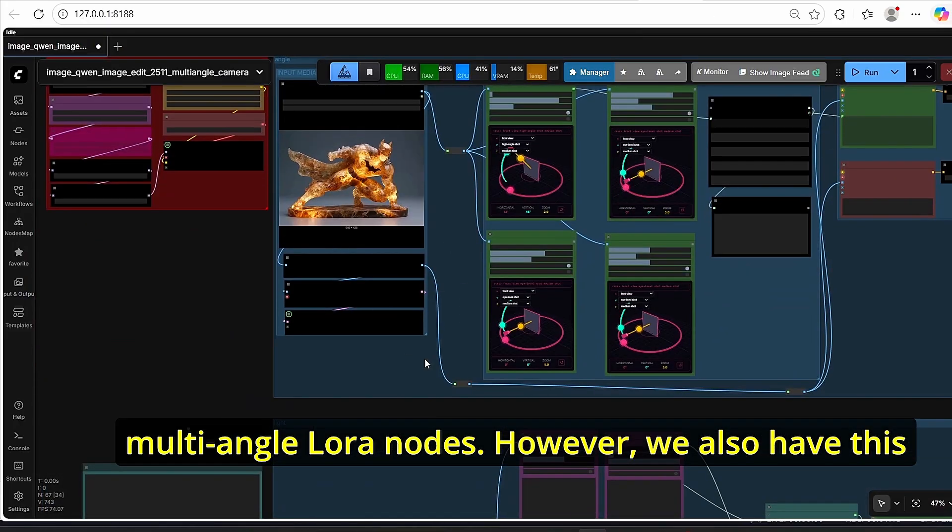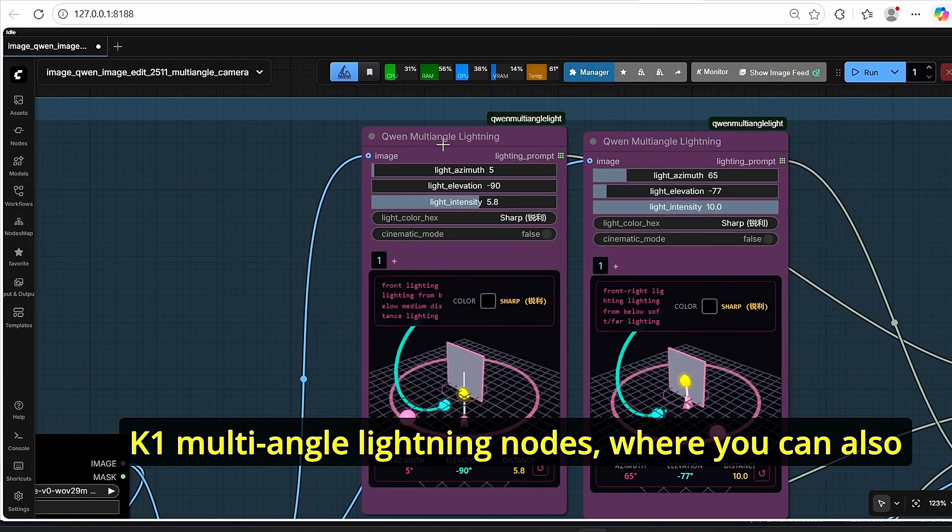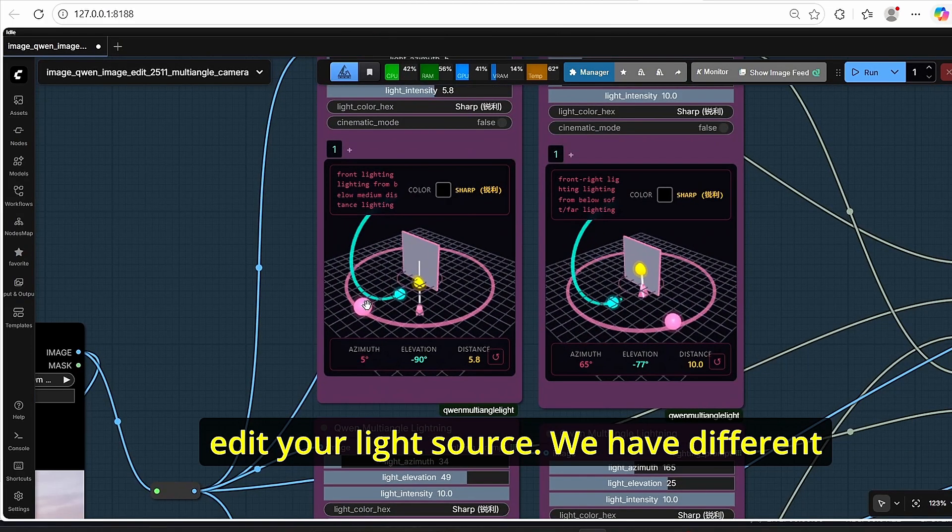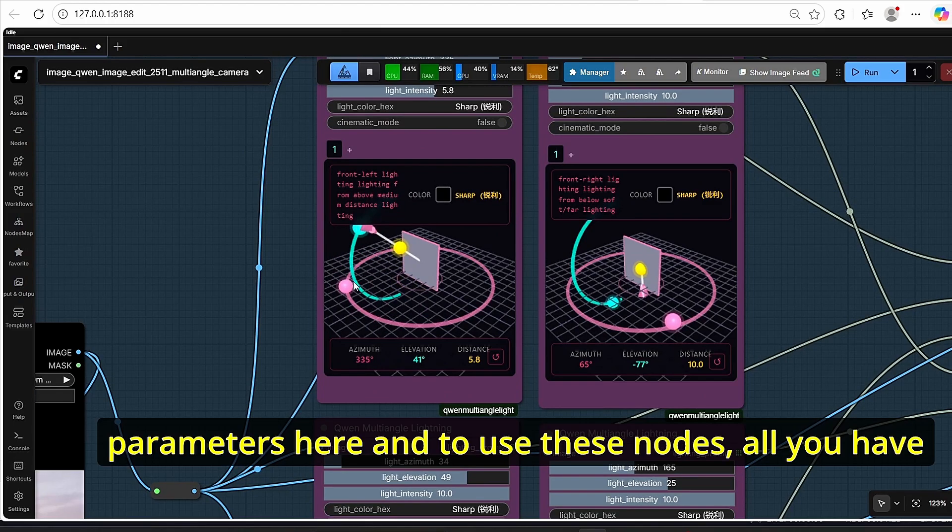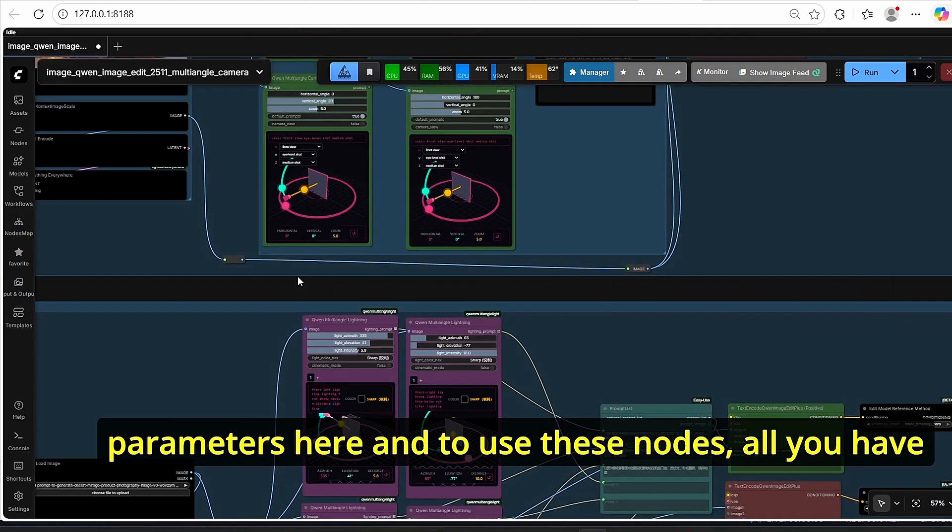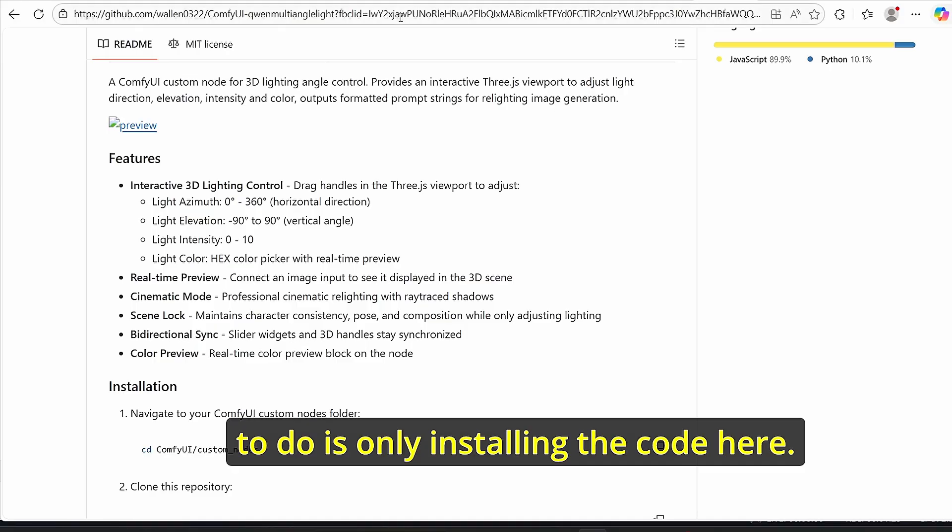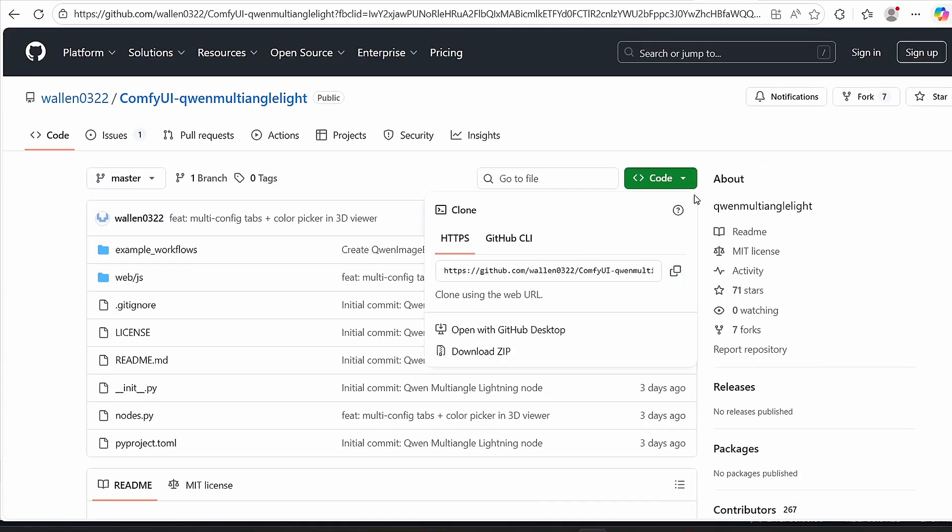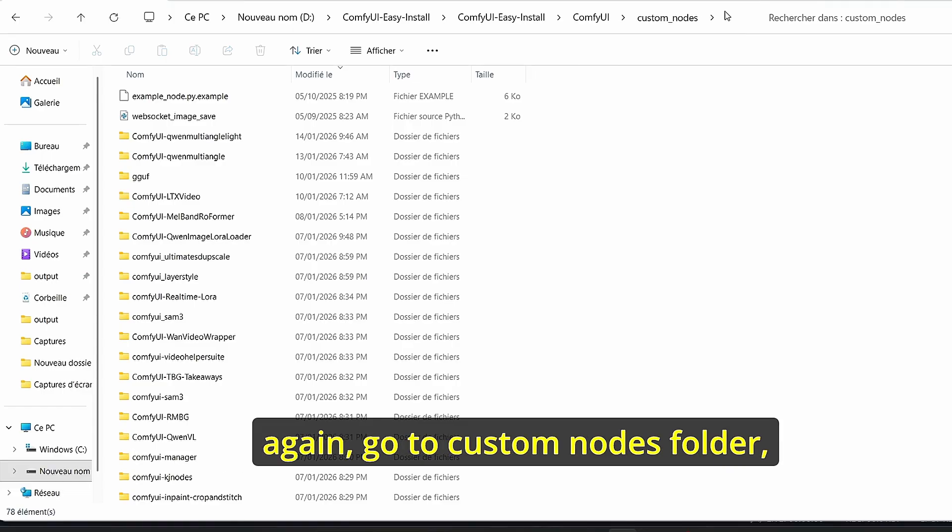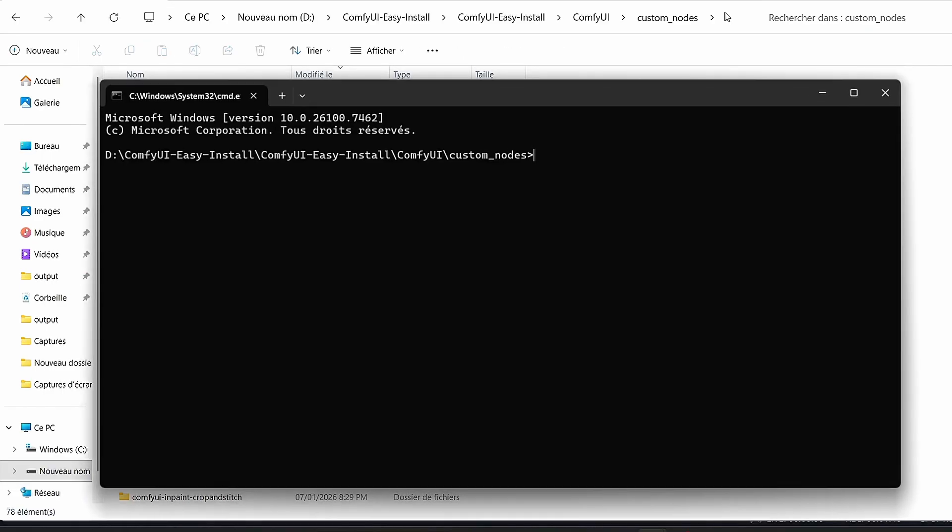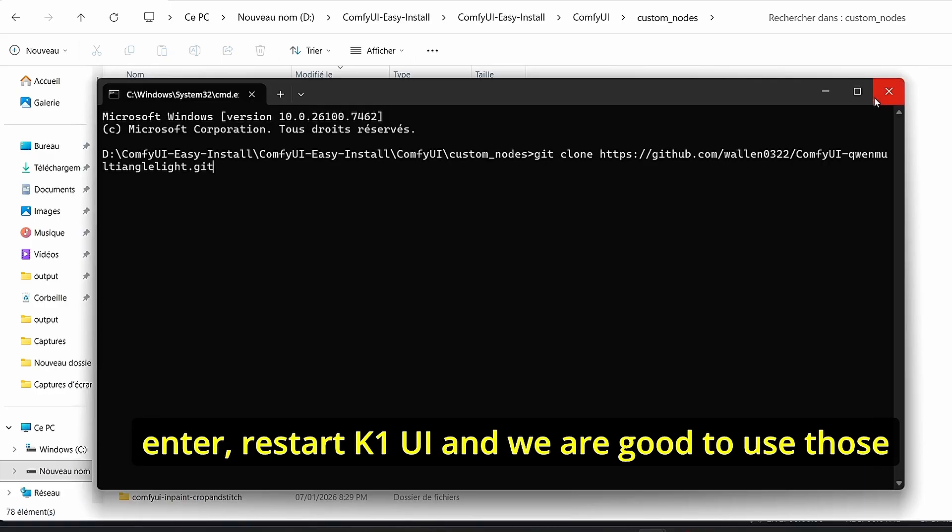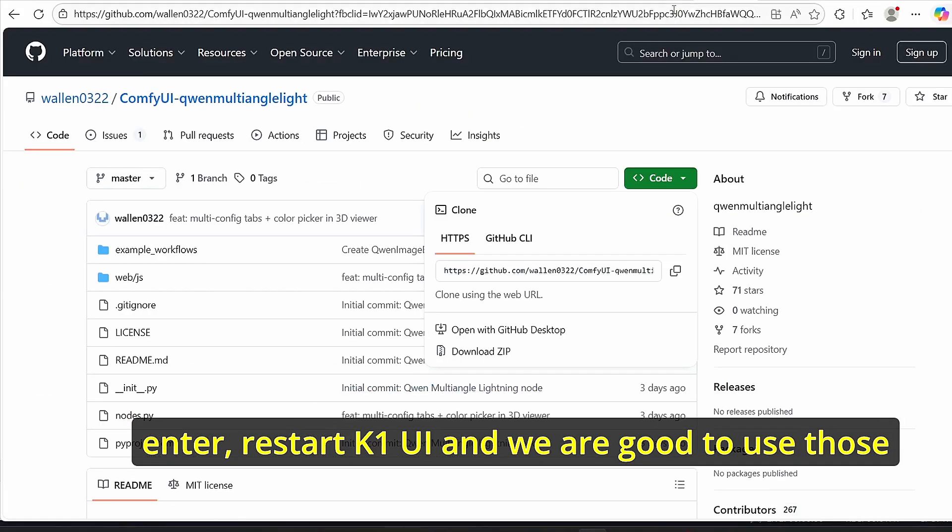So that's for the multi-angle LoRa nodes. However, we also have this Quen Multi-Angle Lighting nodes where you can also edit your light source. We have different parameters here. To use these nodes, all you have to do is install the code here with this GitHub link. Make sure to copy the code again, go to custom nodes folder, type in git clone and paste the code here, click enter, restart ComfyUI and we are good to use those nodes.